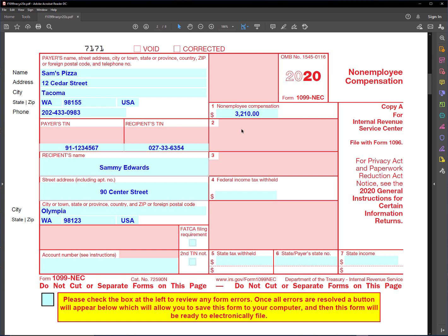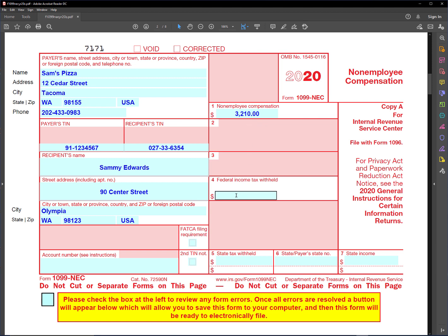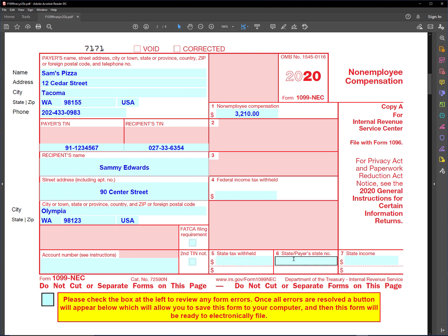This is the form that Sam's Pizza would use to report that amount to the IRS. Normally he's not - Sam's Pizza wouldn't withhold any income tax, so we'll leave that blank, and there's no state withholding either, so these are blank. So really this is the only field that you need to worry about on this form.